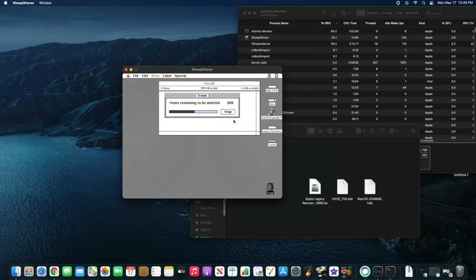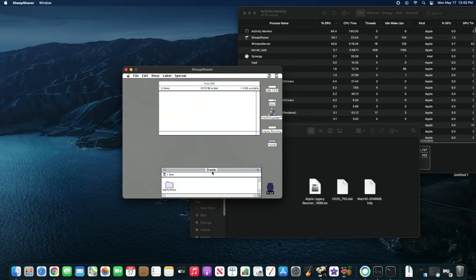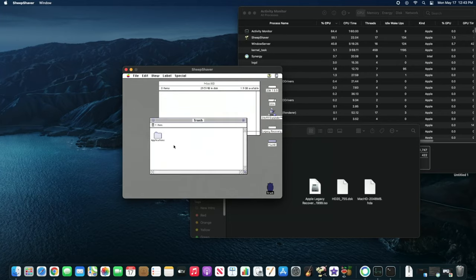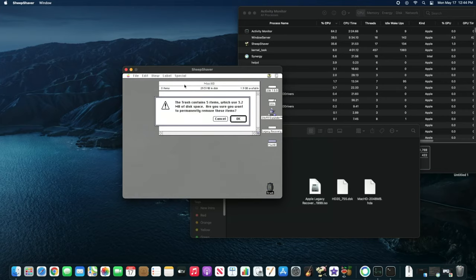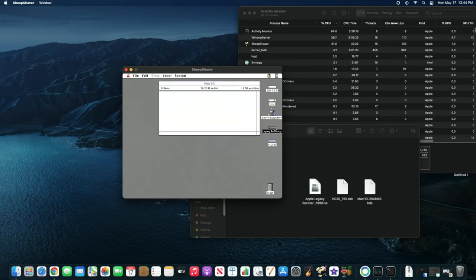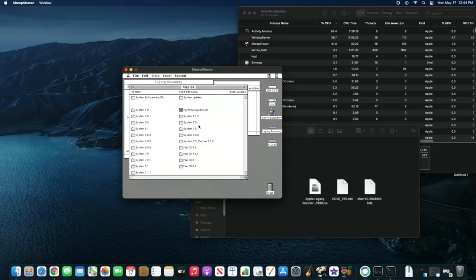We're going to have to do some stuff with some of the files in the trash can. Now that it's done, let's open up the trash — this will take a moment, please bear with me. So we're going to go ahead and jump ahead here. Now that we have all of that out of the way, let's go ahead and go to Legacy Recovery, go to Mac OS, and install System 7.5.